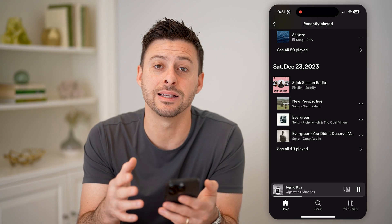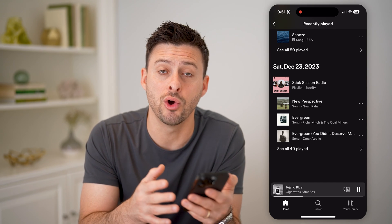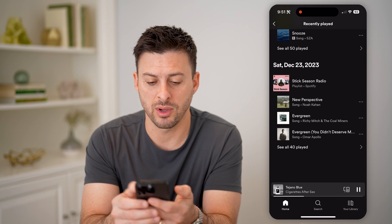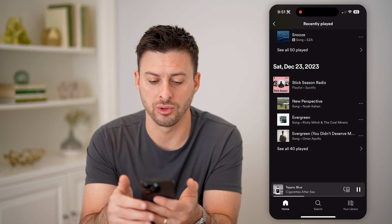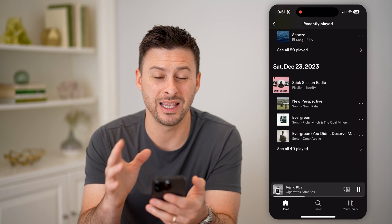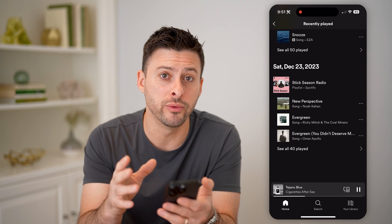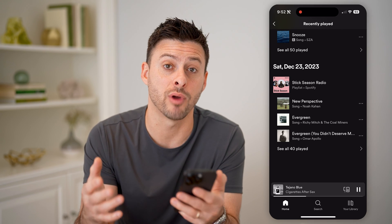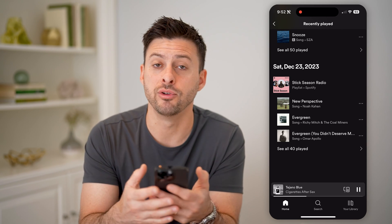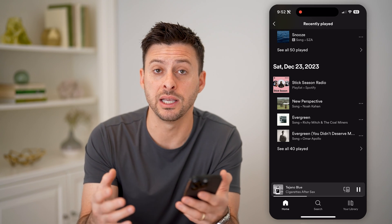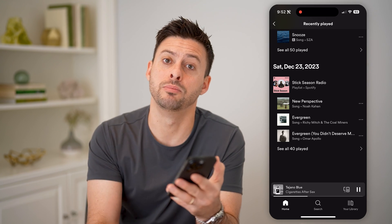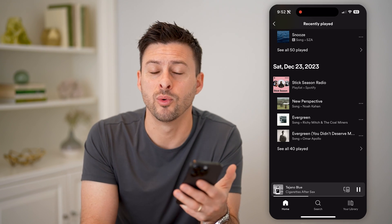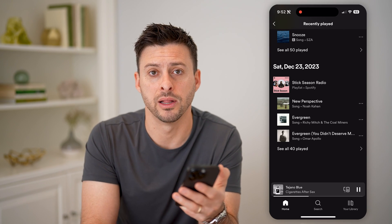Unfortunately, at this time there's no way to delete this history. If you swipe left or do anything on this, it won't remove it, because ultimately Spotify wants to keep a record of your entire listening history so that they can tailor music to you going forward with their custom playlists.